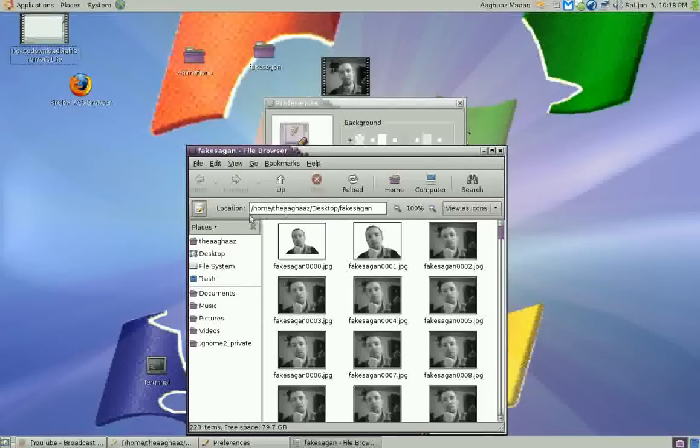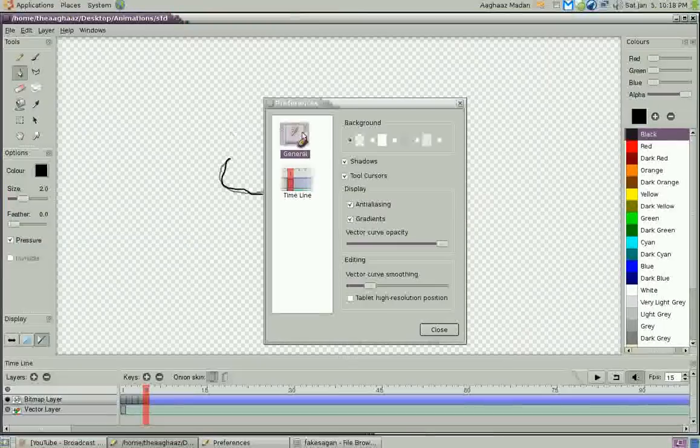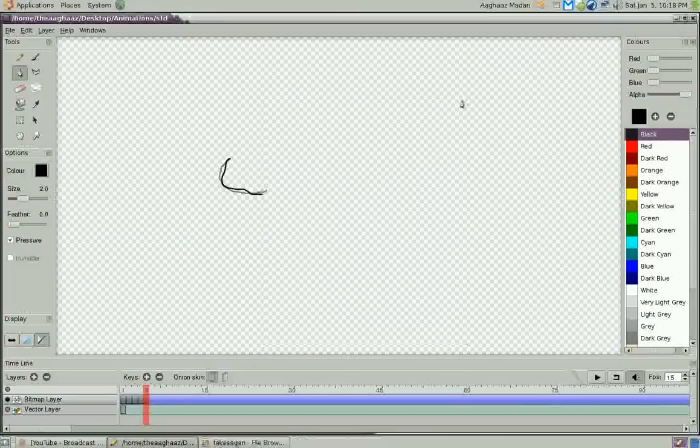Hola amigos, let's say you want to animate something, make a cartoon like you've seen in Dexter's Laboratory and all that stuff. Well, you're in luck because you can use Pencil, which is a free frame-by-frame animation program.